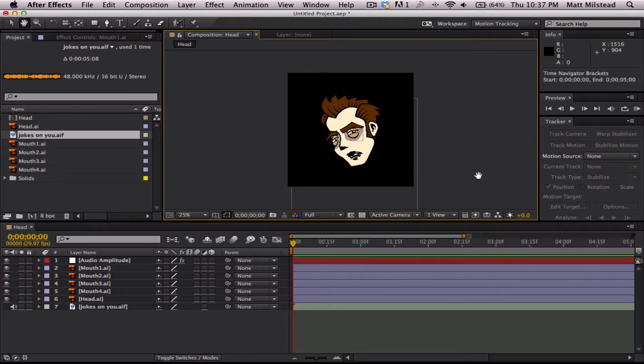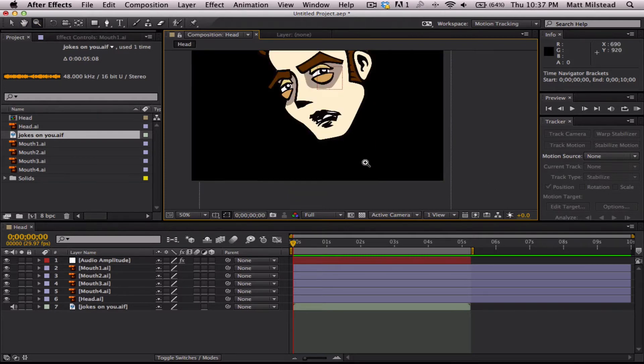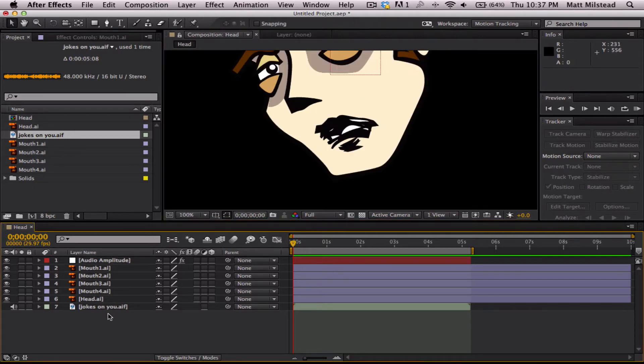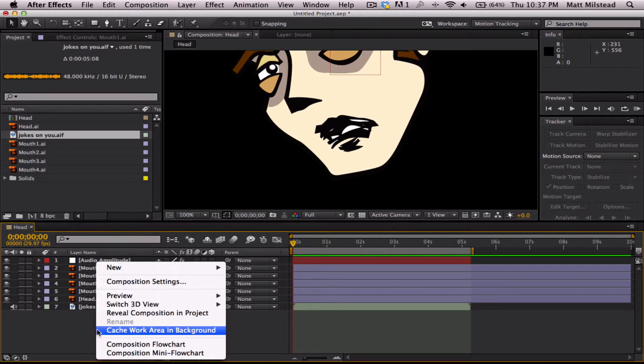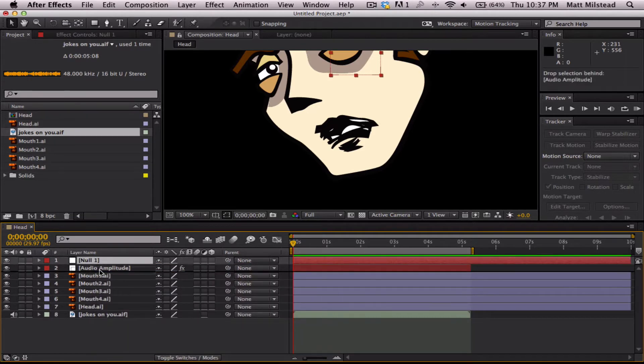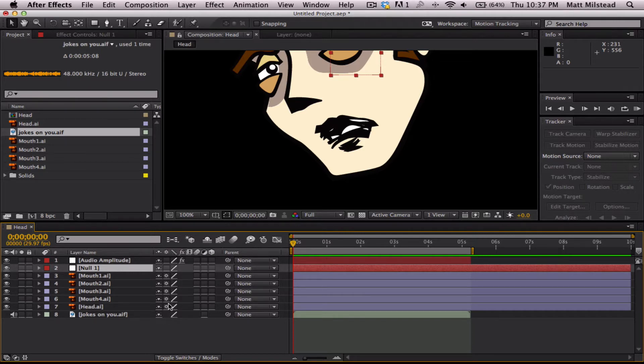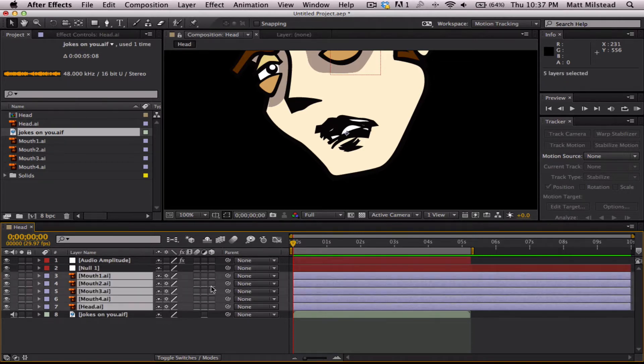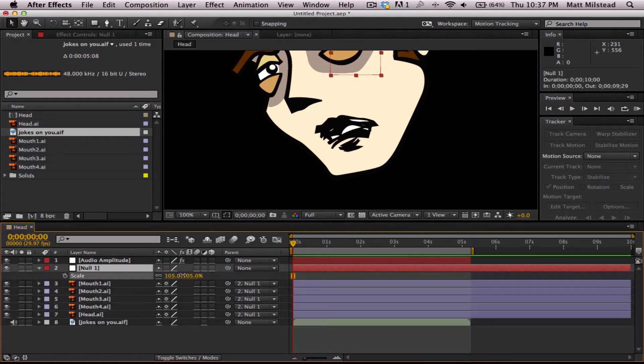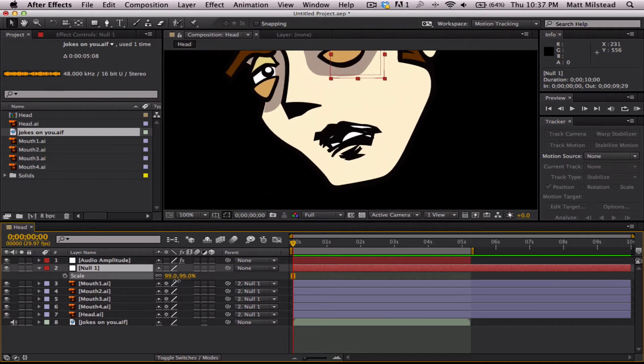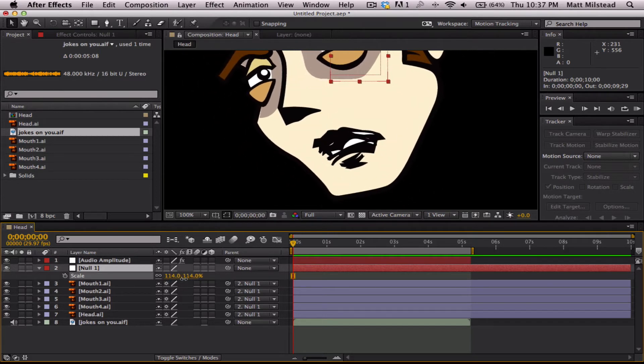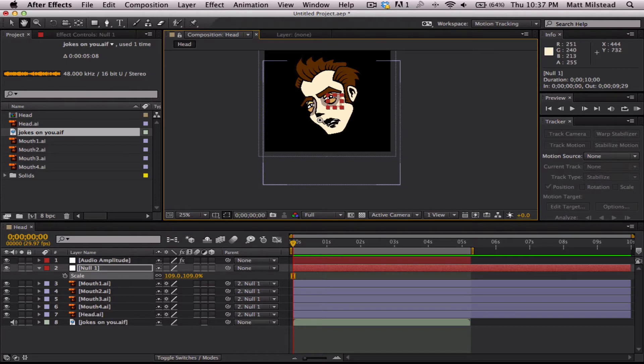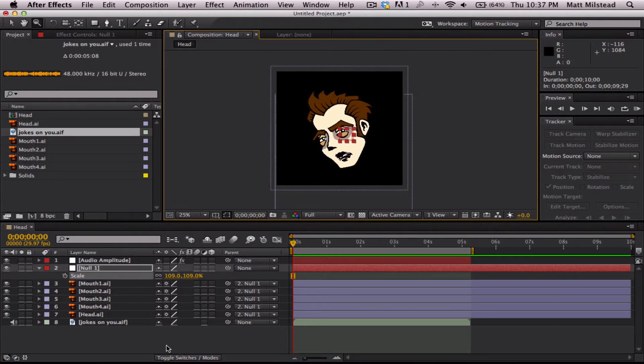Oops. Zoom in. Come on. All right. And when I'm working with 2D stuff, this is just my own personal thing that I like to do.